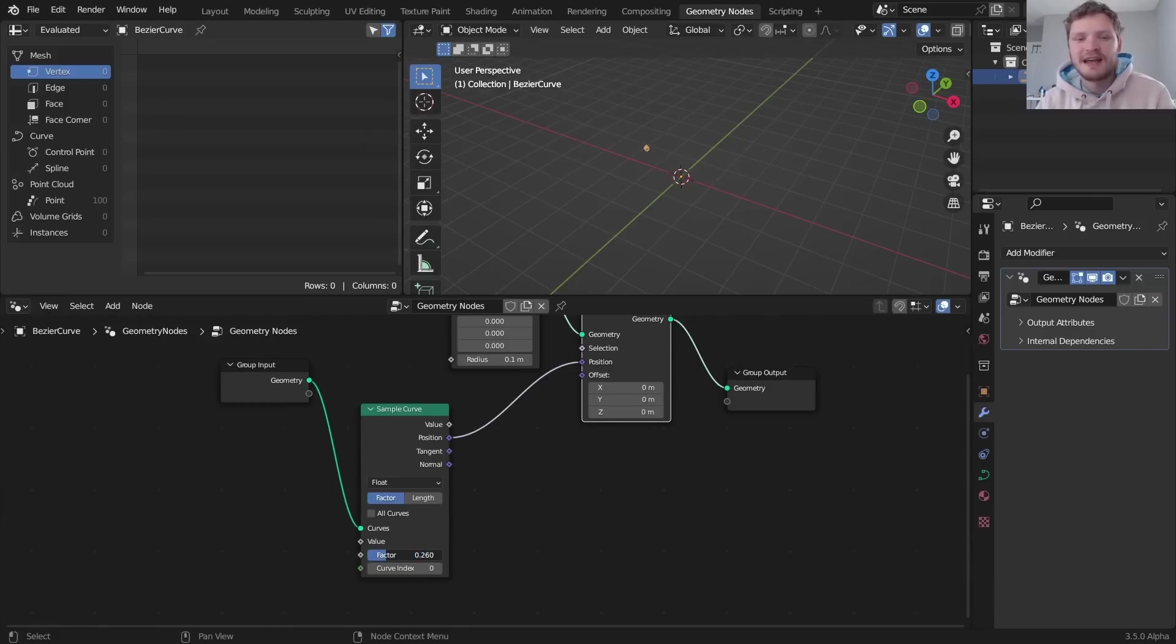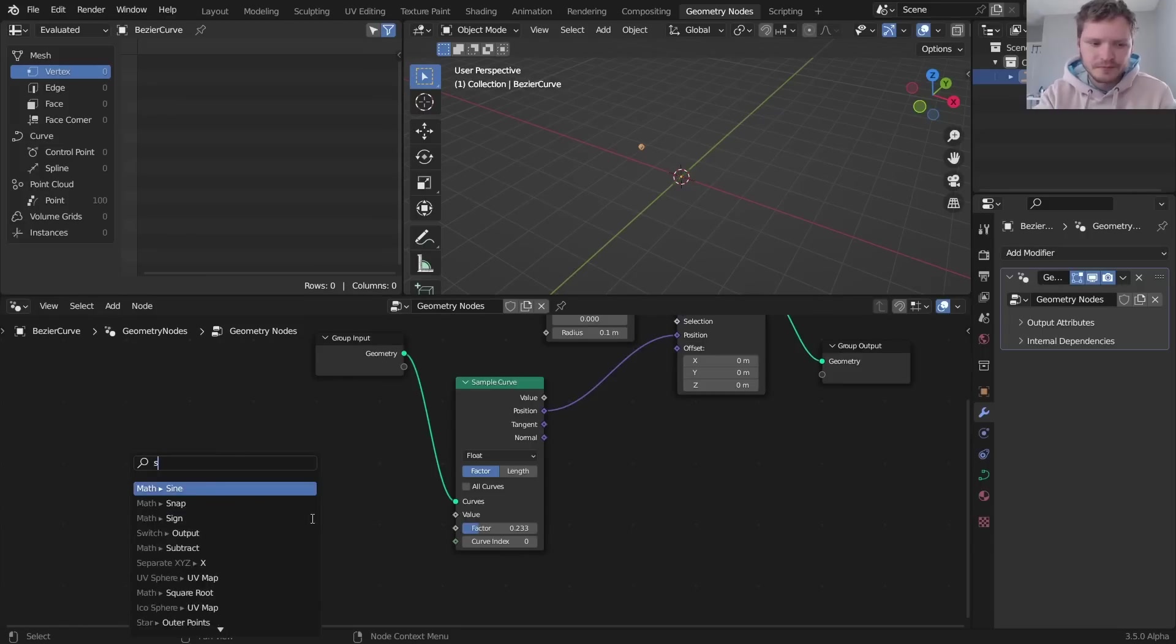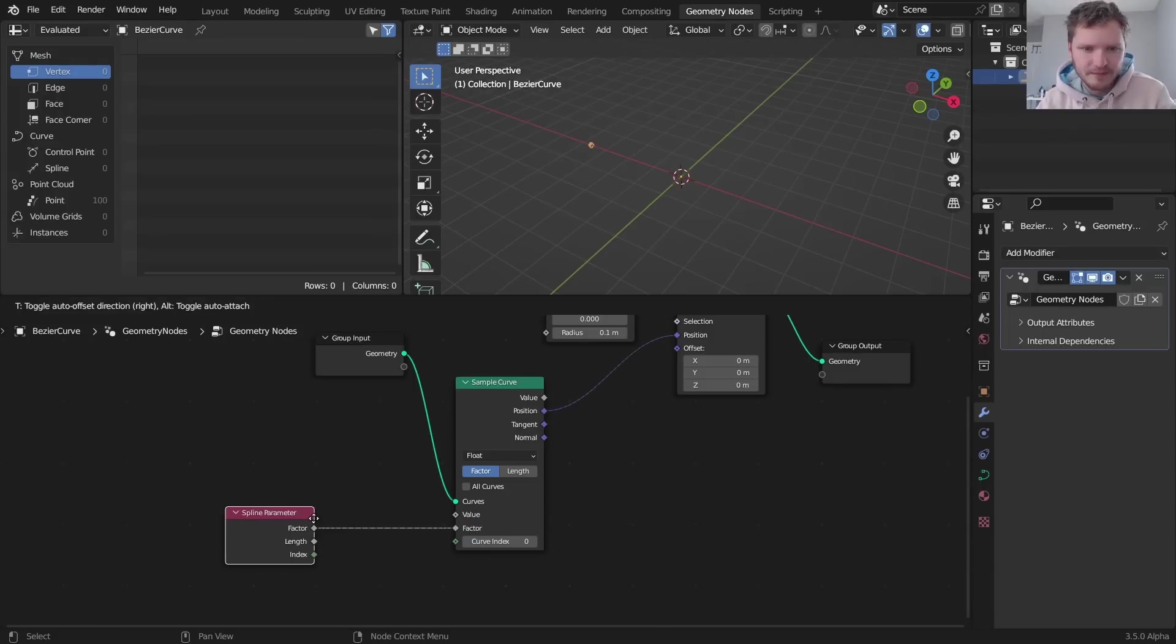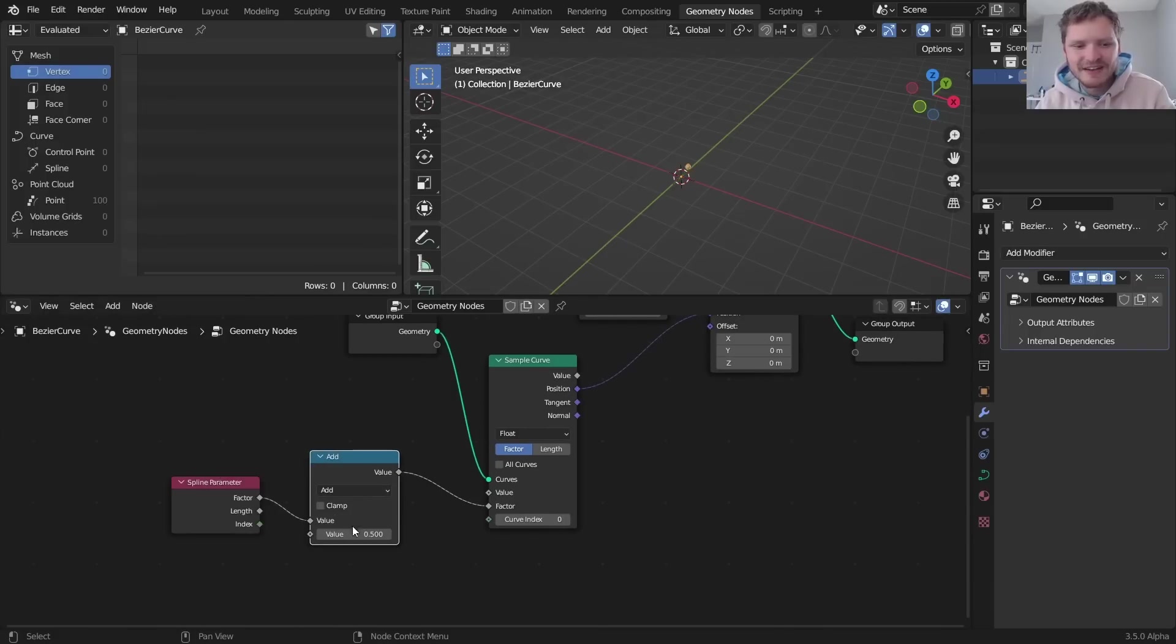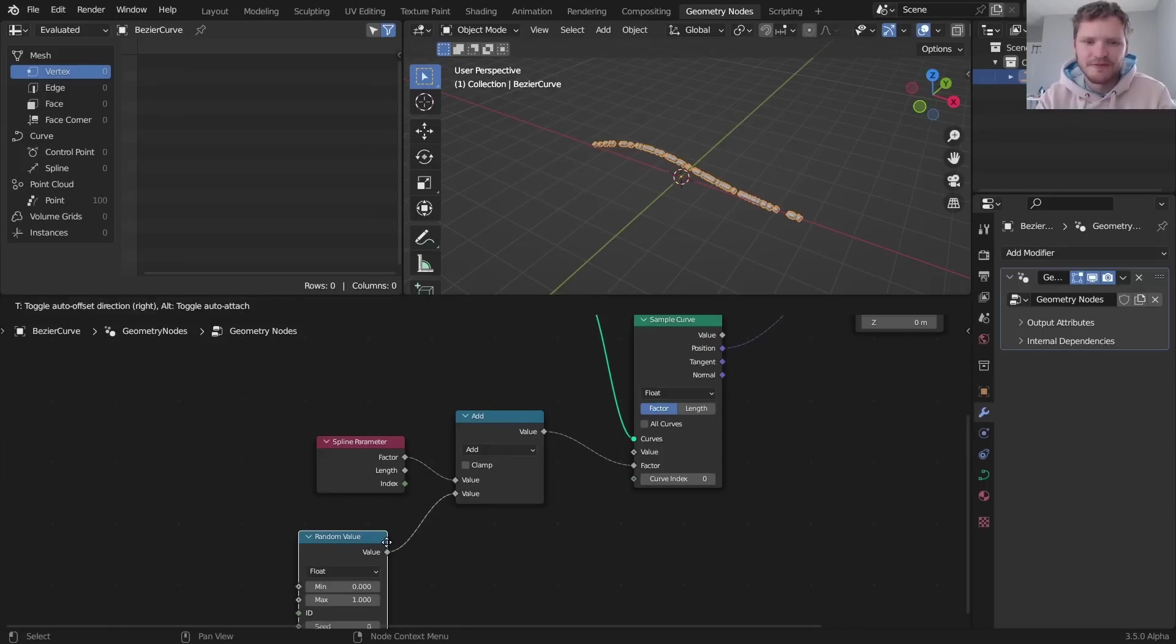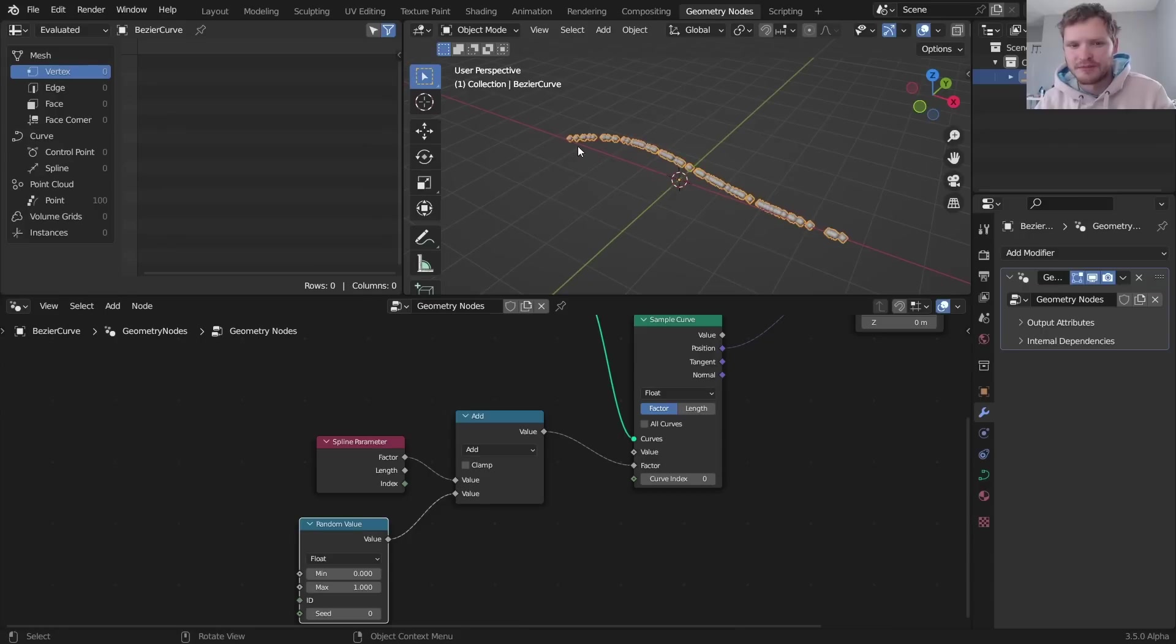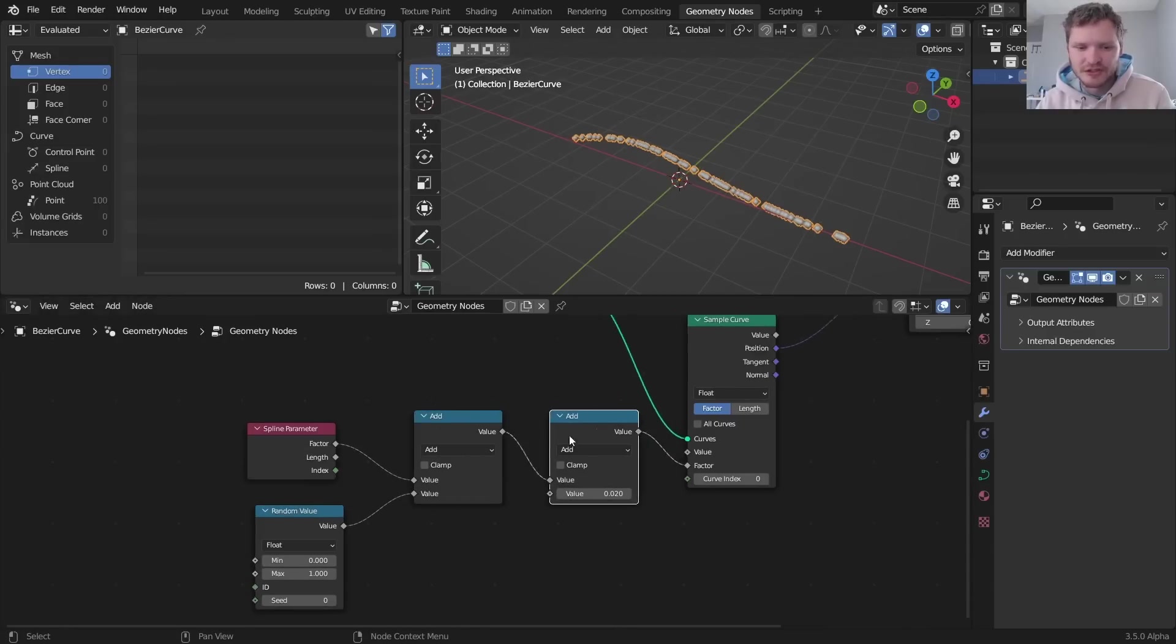Now what we can do is we can say hey, don't have every point be on top of each other, let them be at different points along this path. So to do that, for this factor we are going to use the spline parameter. Nothing fancy here, but if we add to it a random value, this is now going to distribute our points because each one's going to have a value between zero to one. Some of them are going to be near zero and some of them are going to be near one and they're going to go along the path.